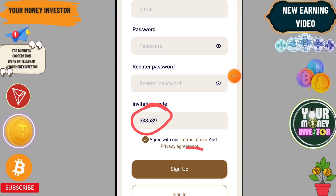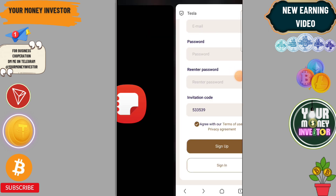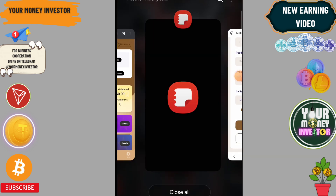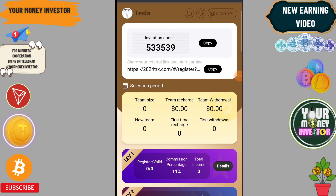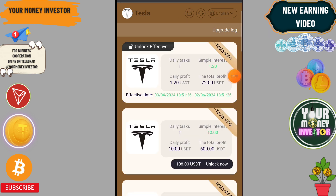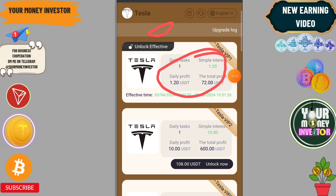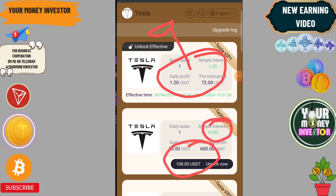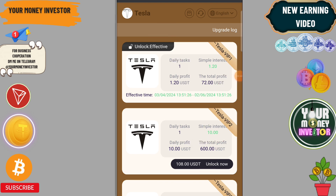Let me show you how to register. You need to enter your email ID, login password, confirm password, and security password. That's it. If you want to make more money, you can deposit from day one.